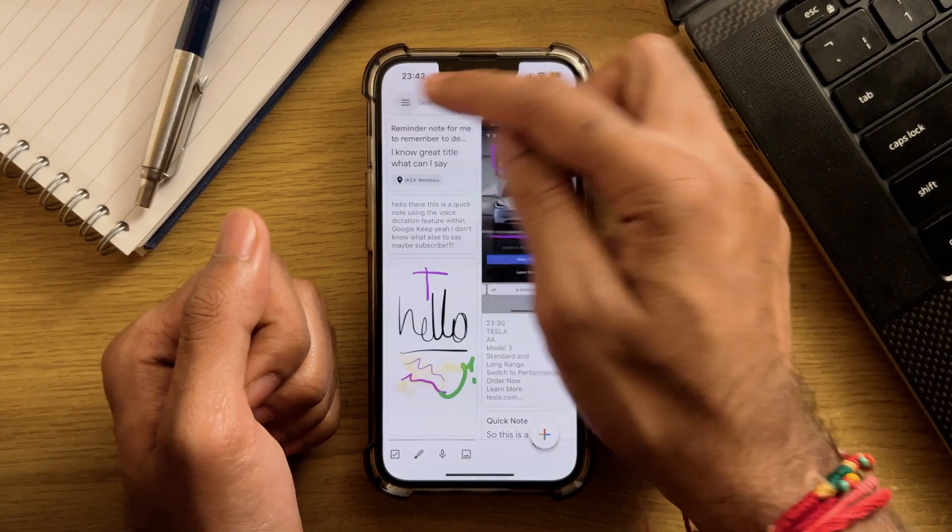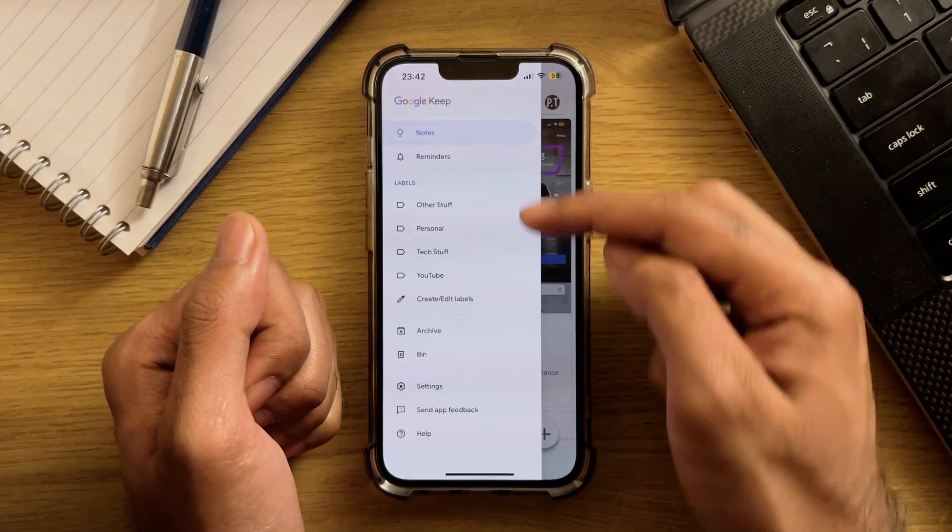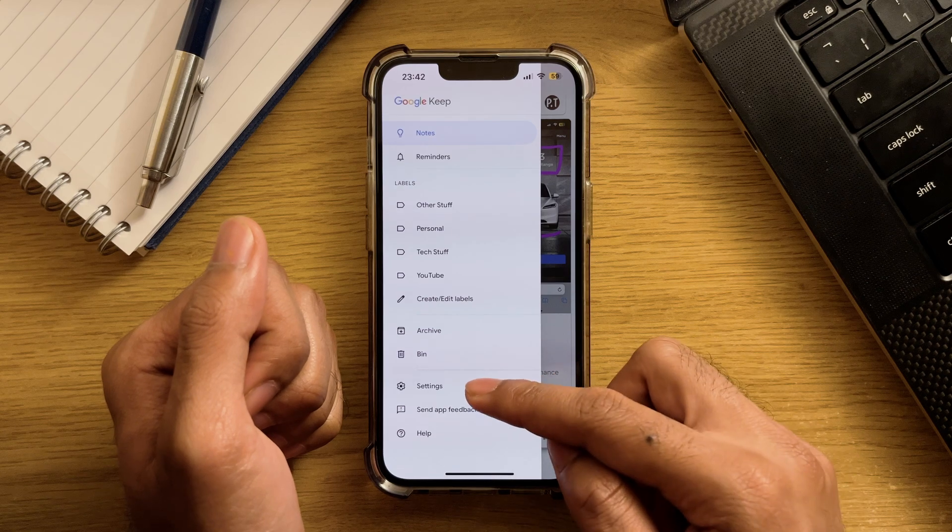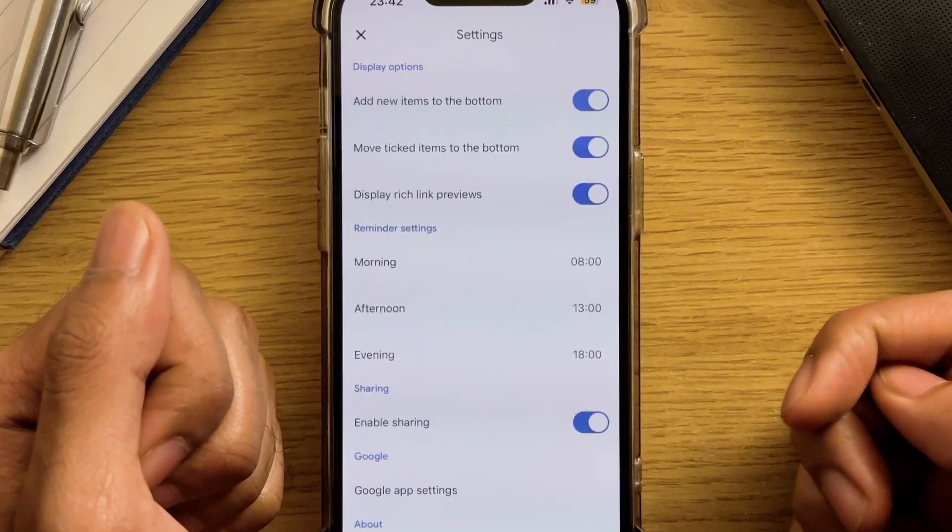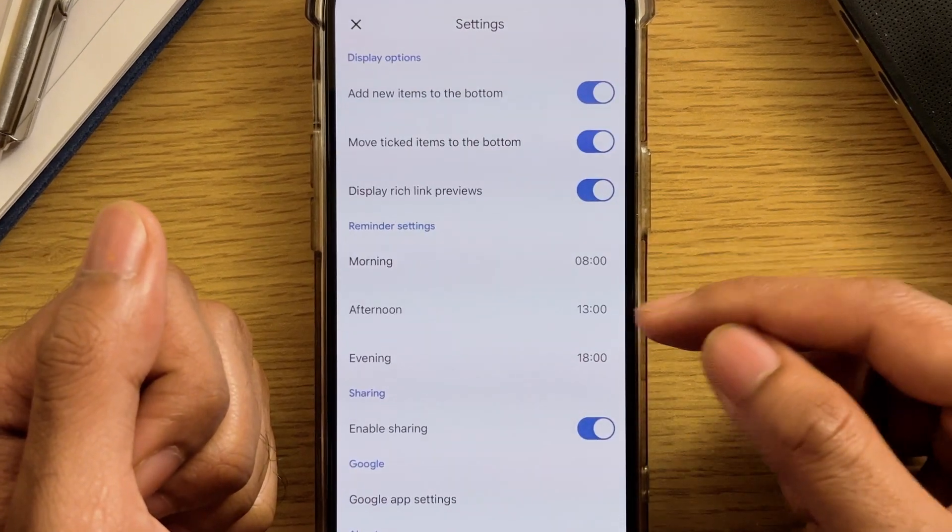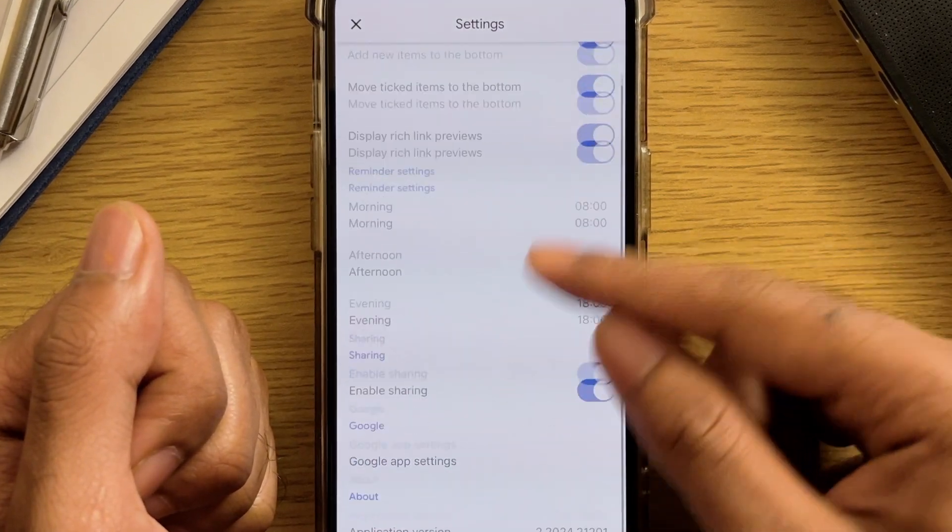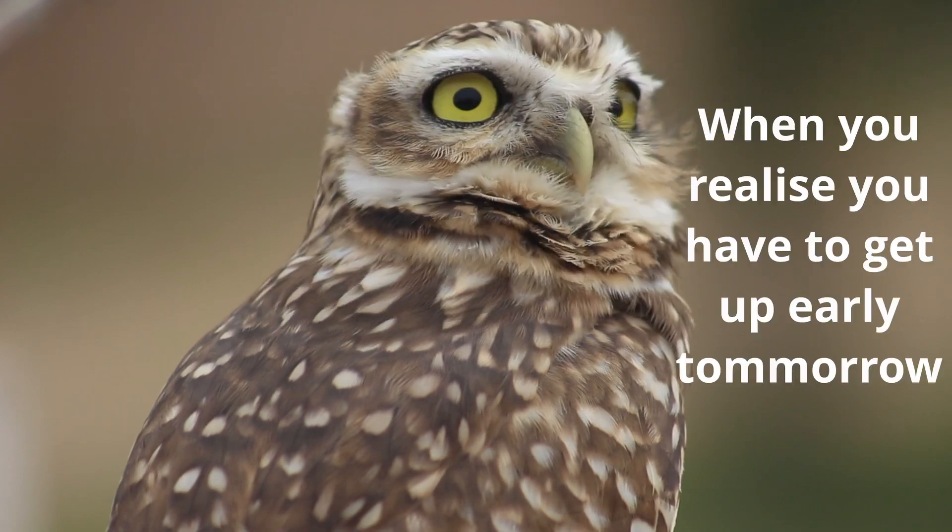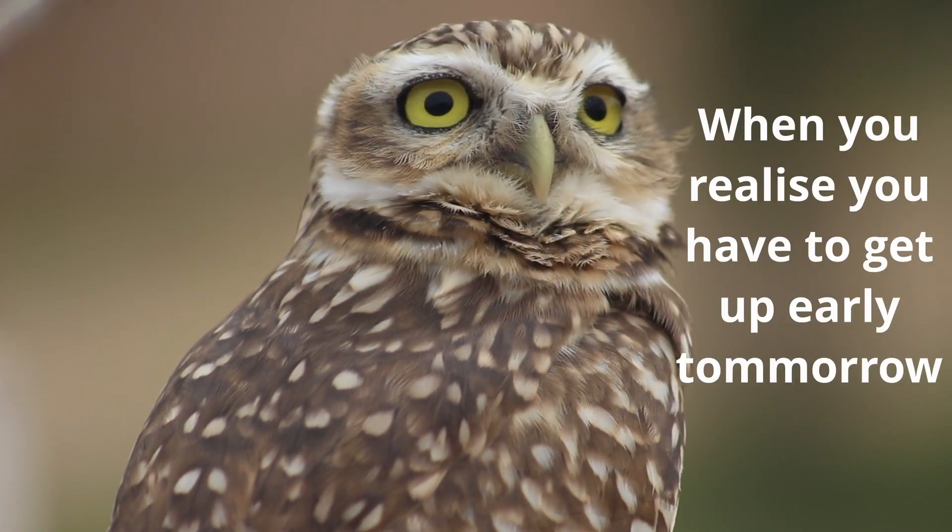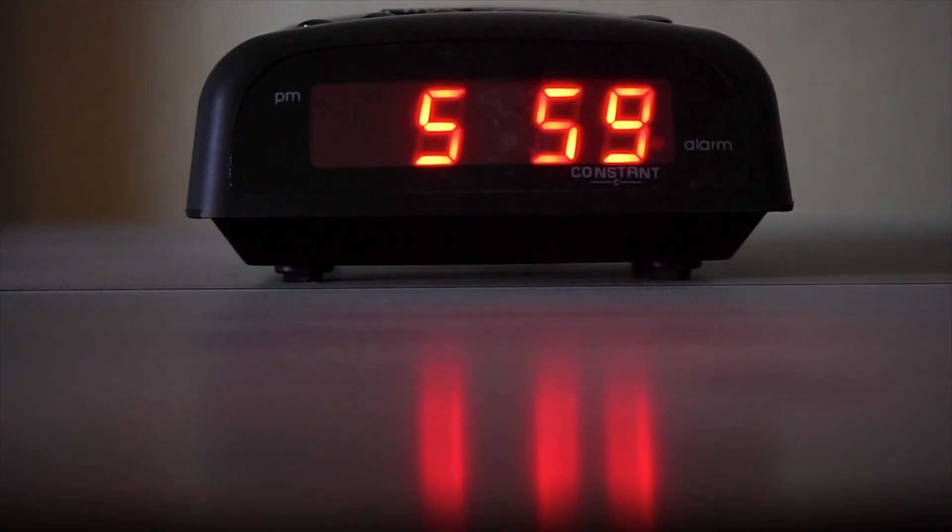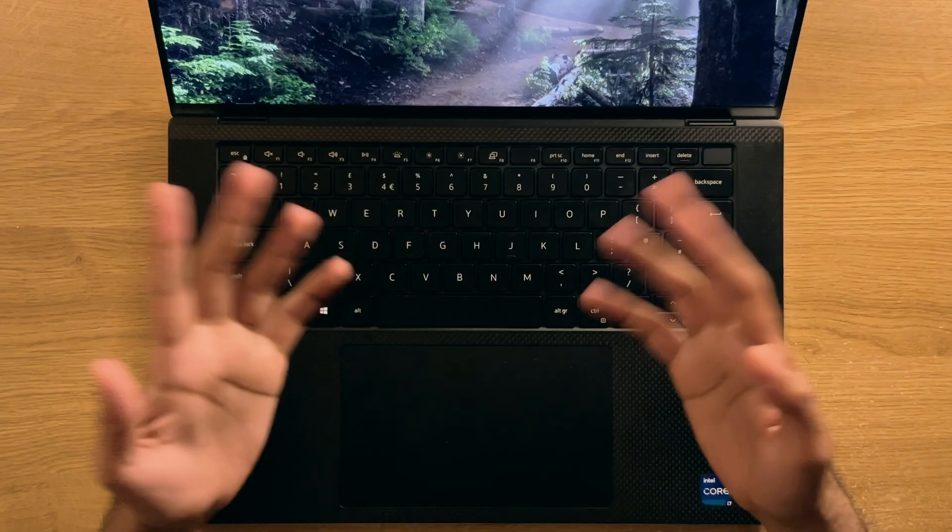Oh, and if you head into the settings, you'll be able to customize what Google Keep considers to be your mornings, afternoons, and evenings, as well as some other options. So if you're one of those late night owls, then this might be useful so you don't get that early morning reminder while you're still asleep.